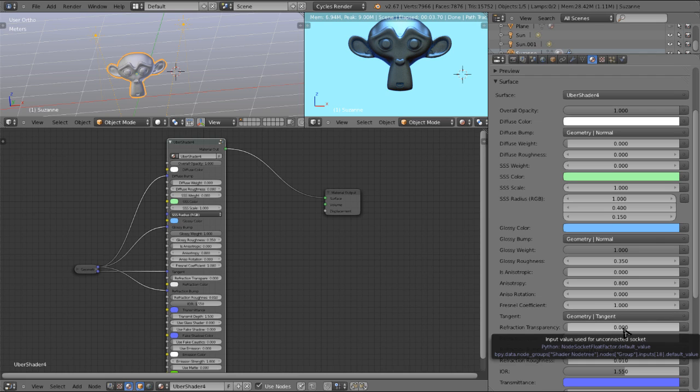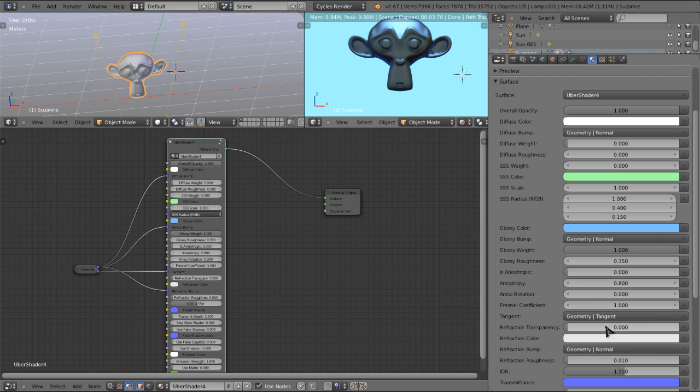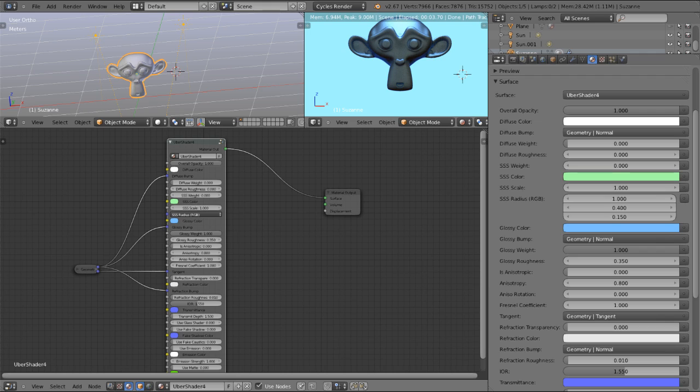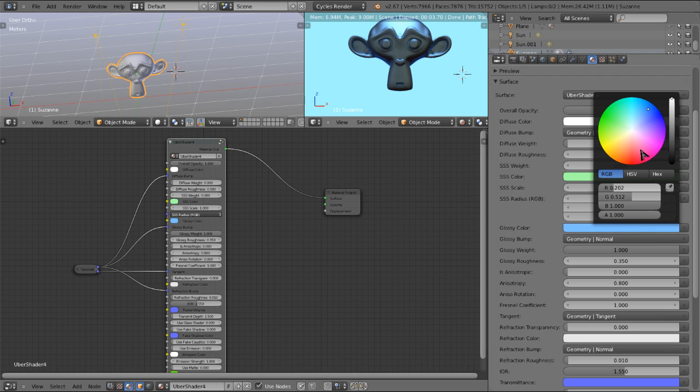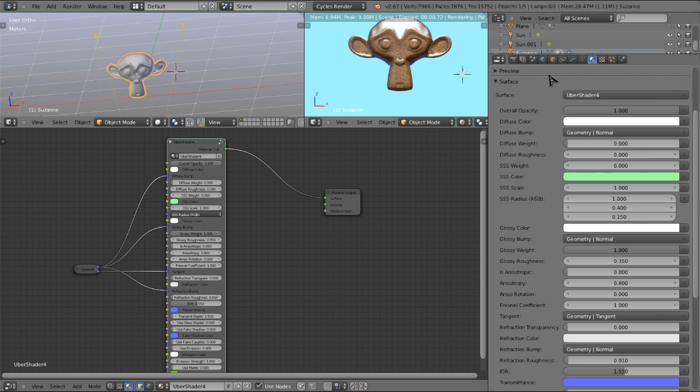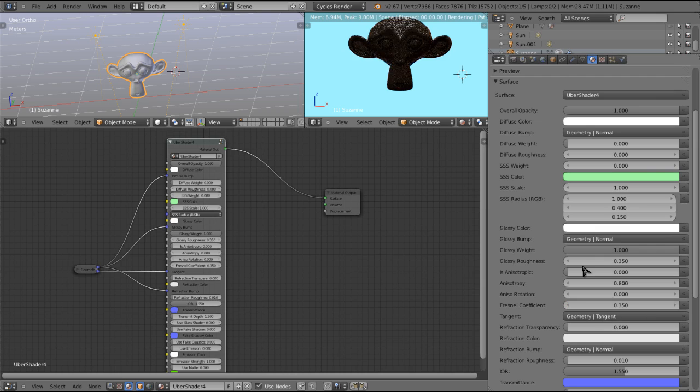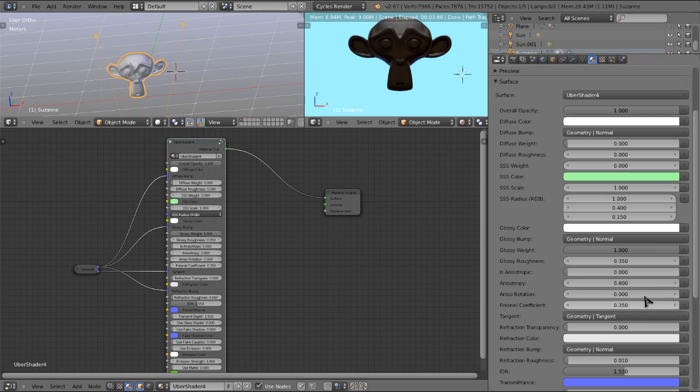Here we have refraction transparency. The way this material is set up is that you have the option to either use refraction and glossy material to get a glass type material where they're decoupled from one another, or we have an option to turn on just the glass material if you want everything coupled together. So starting here, we're going to set the glossy color back to white. And we're also going to change the Fresnel coefficient to about 0.35, which I have found is about what we would use for a glass material.